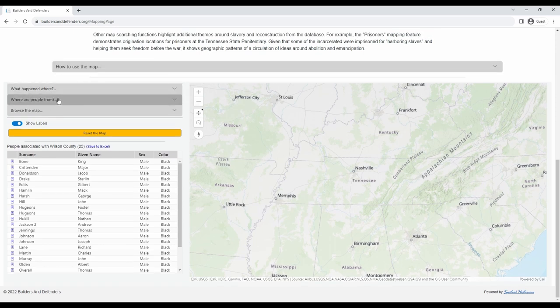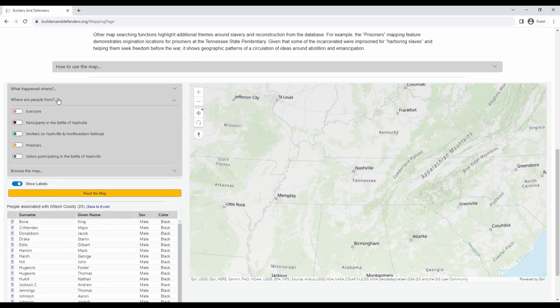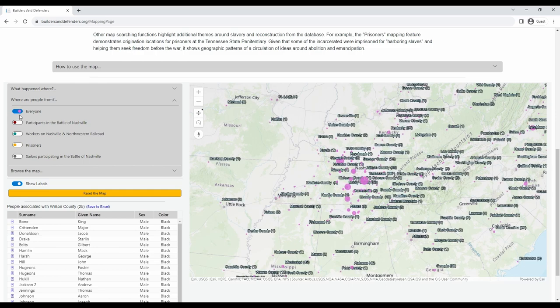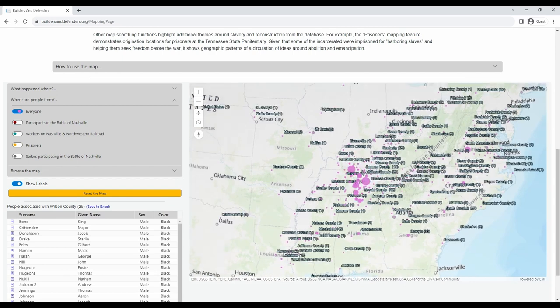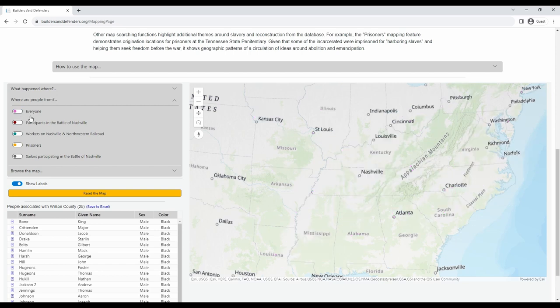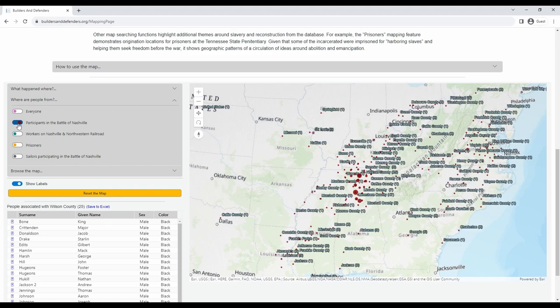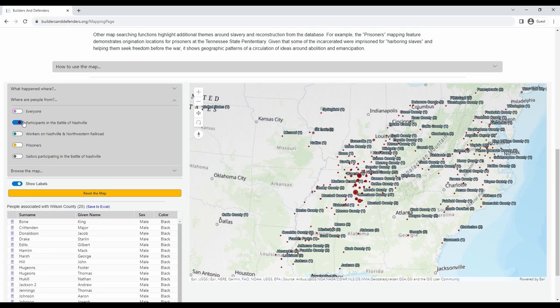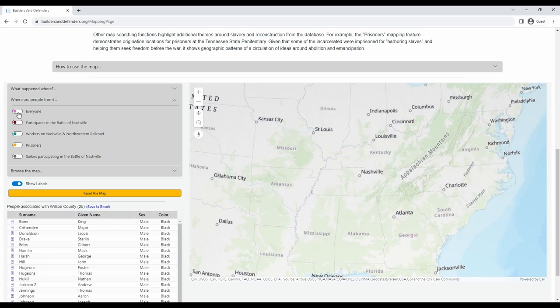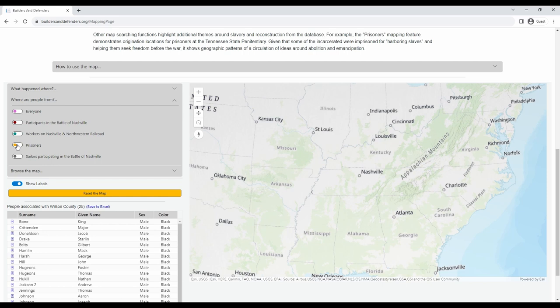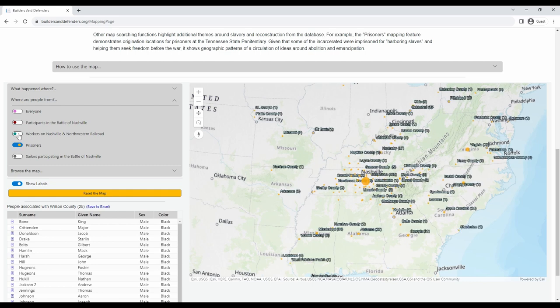You can also click where are people from to see where everyone came from in the database. You can select everyone to see a bird's eye view of everyone from the project. Or you can narrow it down based on a specific type of event. For example, let's look at the participants in the Battle of Nashville. This will show us just where people are from who participated in the Battle of Nashville. You can also layer different types of events and people connected to them. So let's say that we want to see where people are from who were incarcerated in the Tennessee State Penitentiary and who worked on the Nashville and Northwestern Railroad.